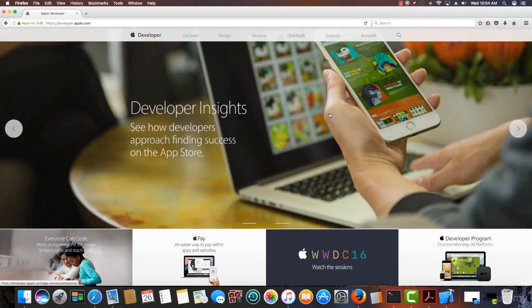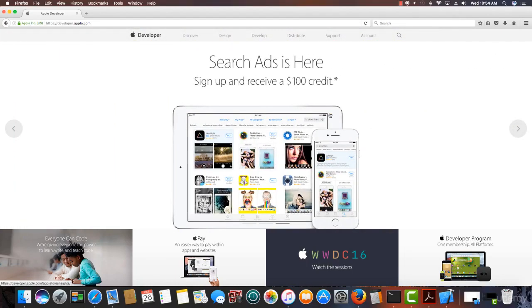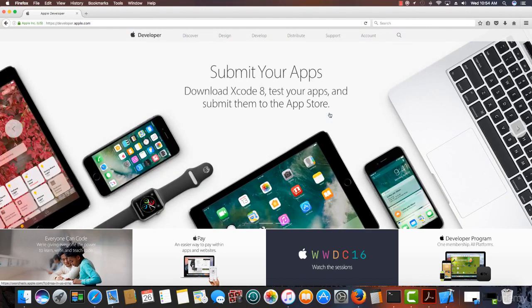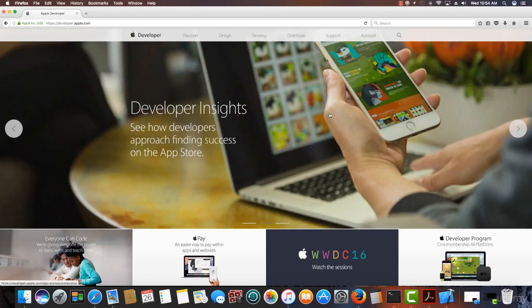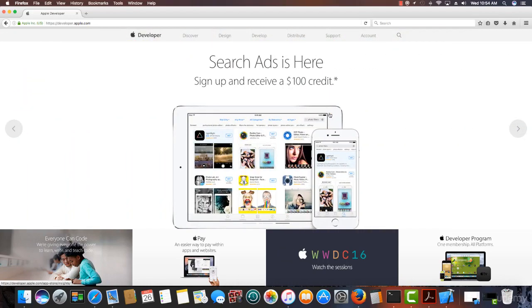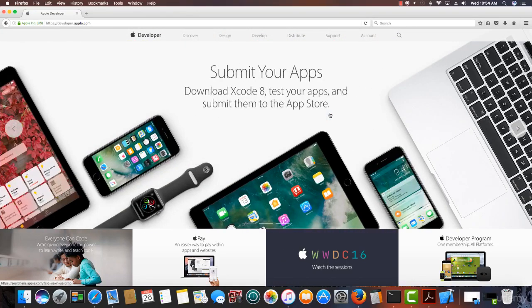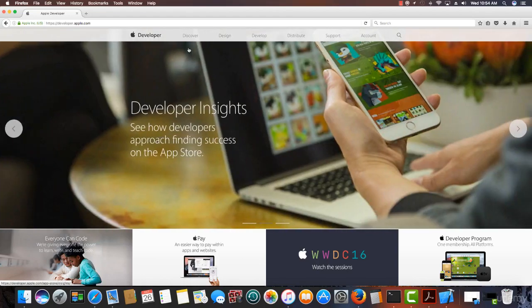Welcome to the first section on developer accounts. Whether you're starting out as an app developer or you're a seasoned developer with an account already, maybe you have a personal account, I think you'll find this section helpful if you're interested in either starting with an organizational account or switching over from a personal account to an organizational account.